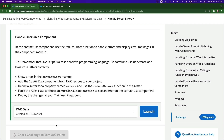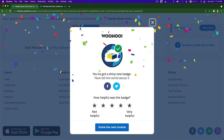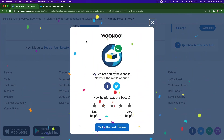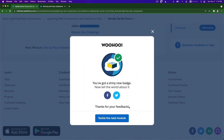Force error, force error — that's it! So let's grab our points from here, check the challenge, and get the points. That concludes our Lightning Web Components and Salesforce Data module. Woohoo — shiny new badge! How helpful was this badge? Very helpful. Let's tackle the next module.